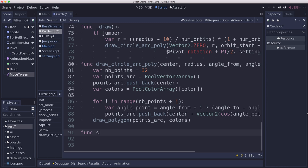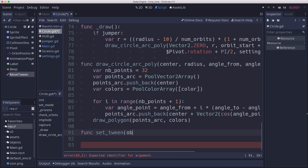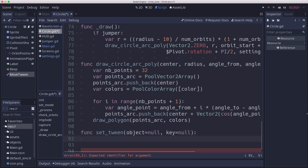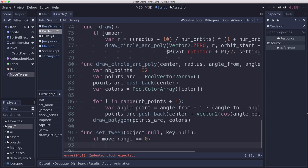I'm going to call this set_tween and we're going to call this to start the movement. But when the tween completes, we want it to repeat again, so we're going to call this again every time the tween finishes its cycle. That means that when we call it with the tween's completed signal, it's going to pass in two values which we don't actually need, but we have to account for them.